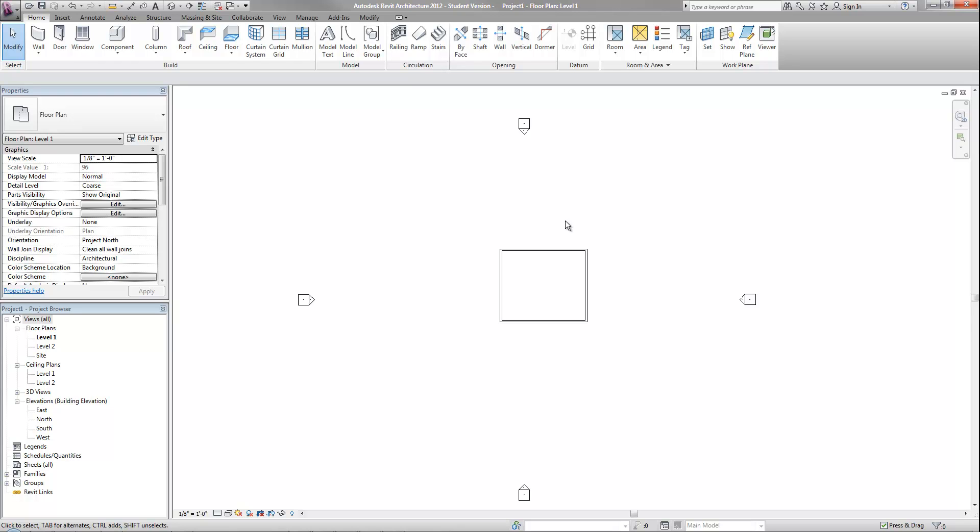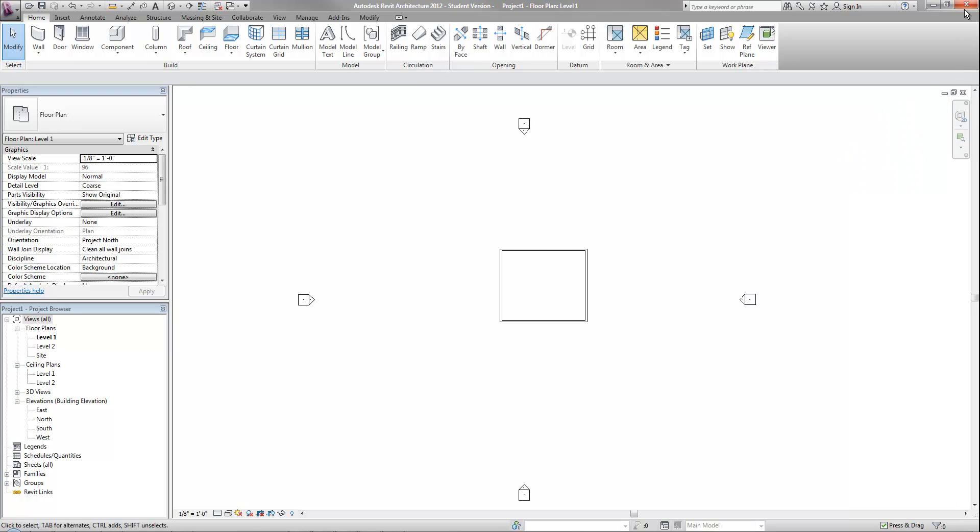Similar to other products like AutoCAD, you have a close, minimize, and restore button at the top right of your drawing window, and then you also have that at the top of the program. So it is expected that you will have multiple views or windows open within one version of the software, and then you switch between them while you're working on your project.